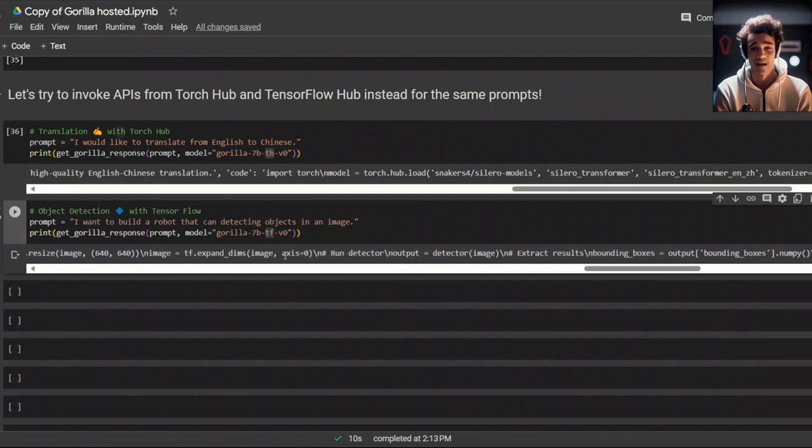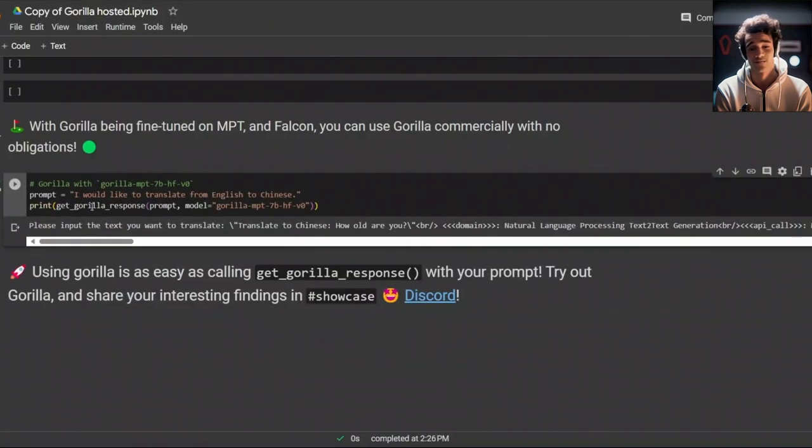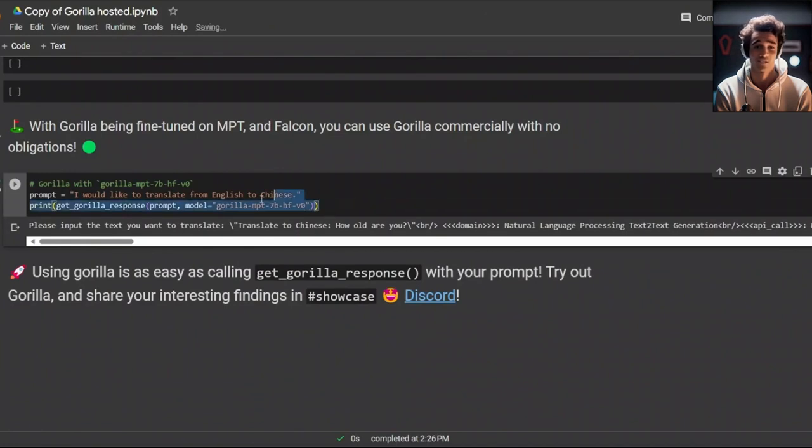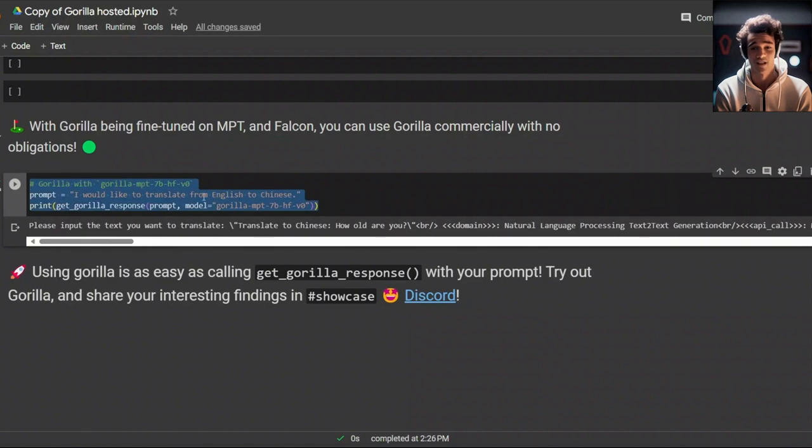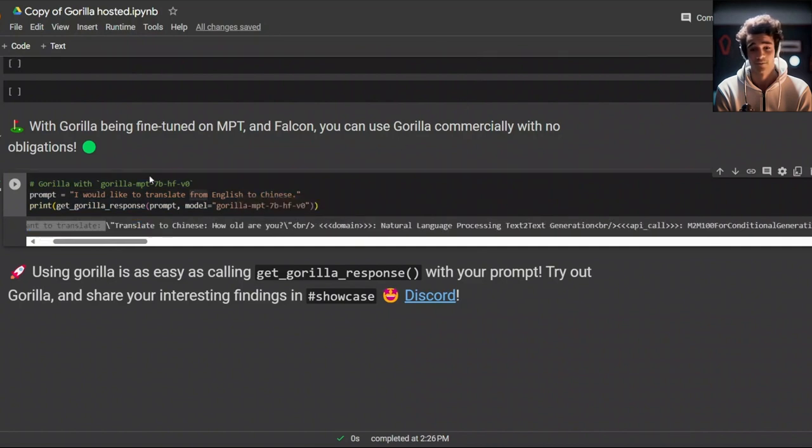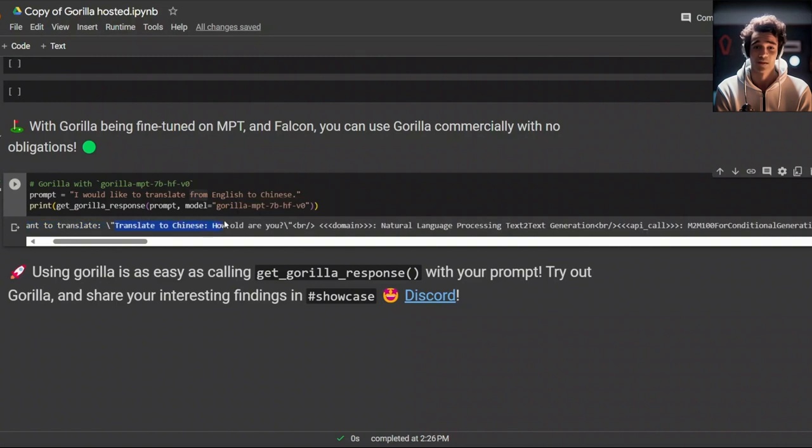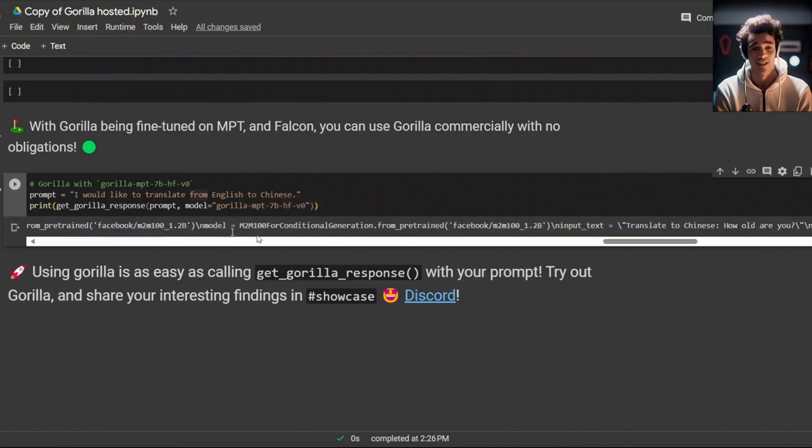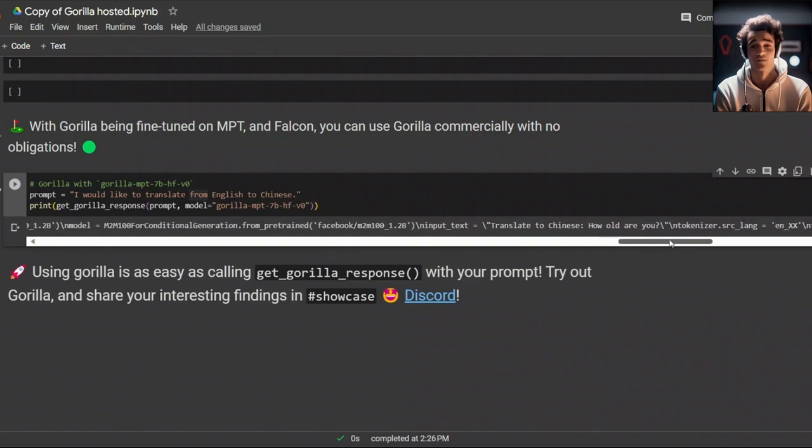The last example is using the MPT model, which is open source and commercially viable. In this case, when I ran that translation prompt through it, it gives us this response. Please input the text you want to translate. And for some reason, it actually responds to itself. Translate to Chinese, how old are you? Similar to the previous case, it came up with an implementation. And then it uses that phrase or sentence that it provided as an input to the model. It's a decent model that works pretty good for the API calls.